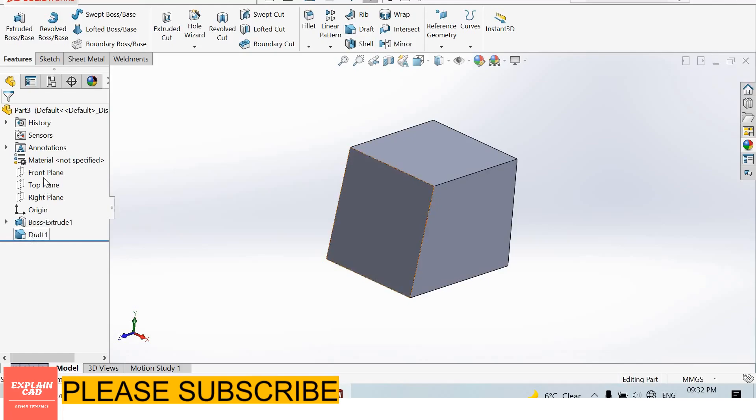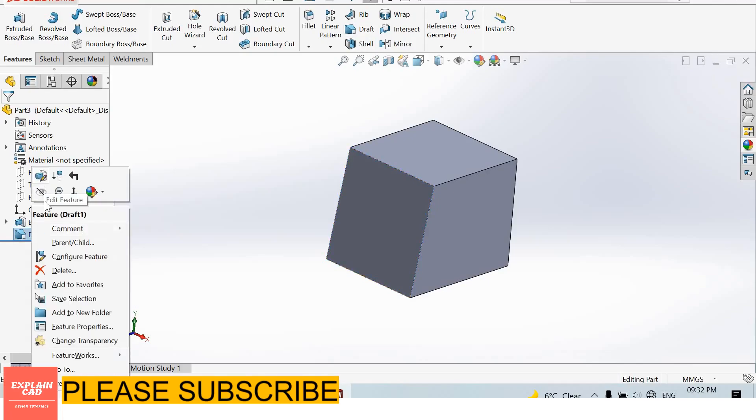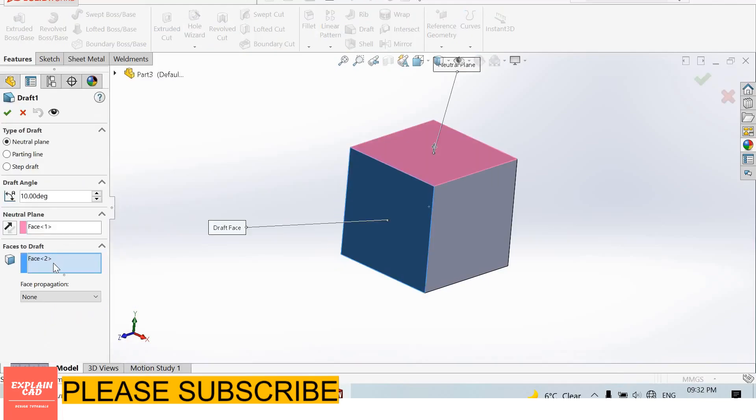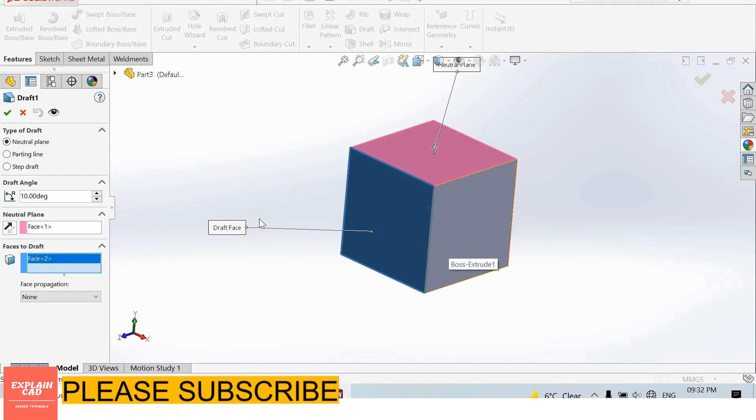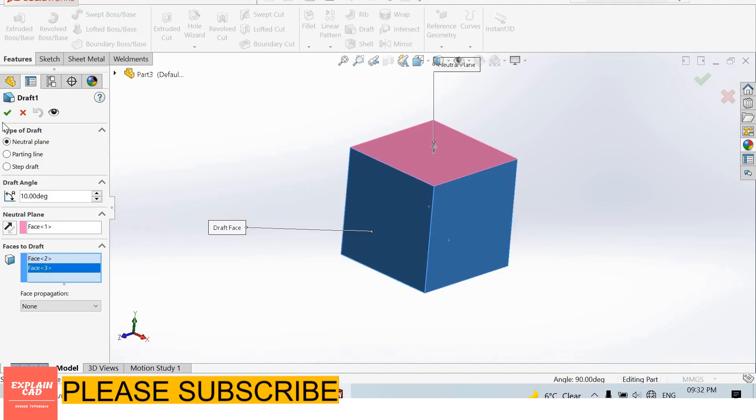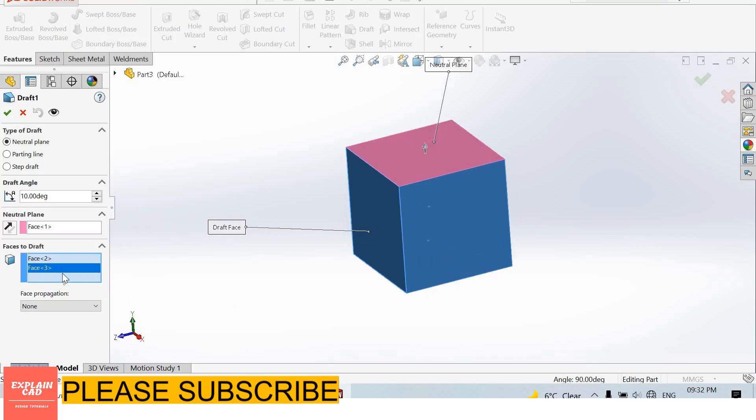Again, edit feature. Now add some other side. I select this side. Now I select two sides, two faces.